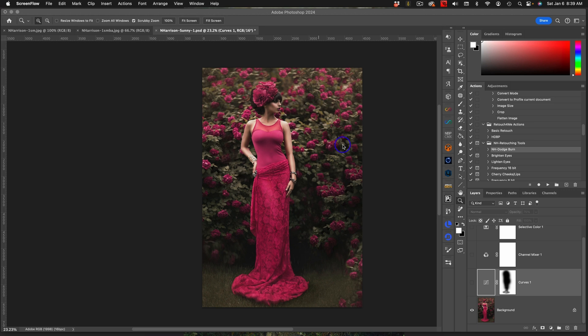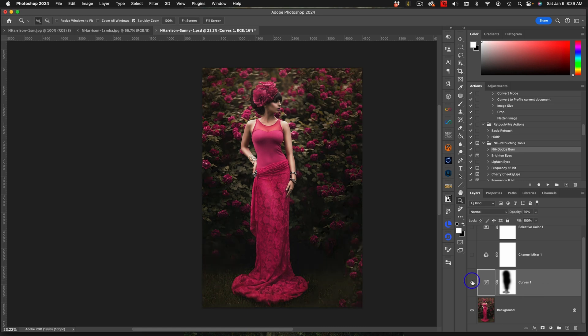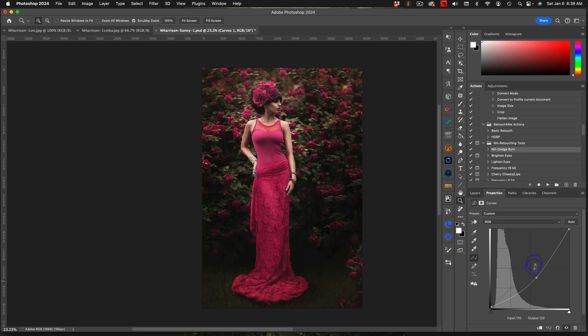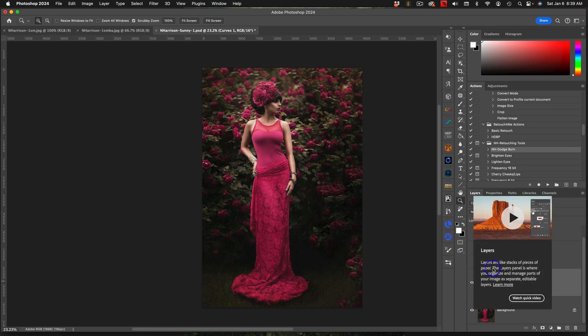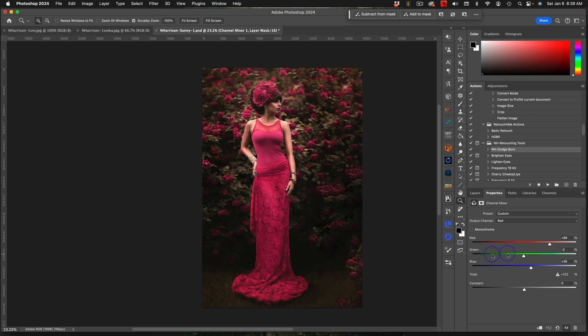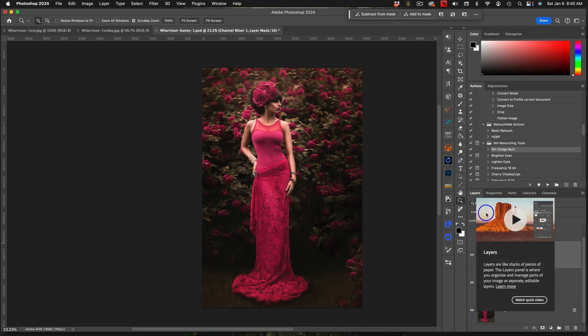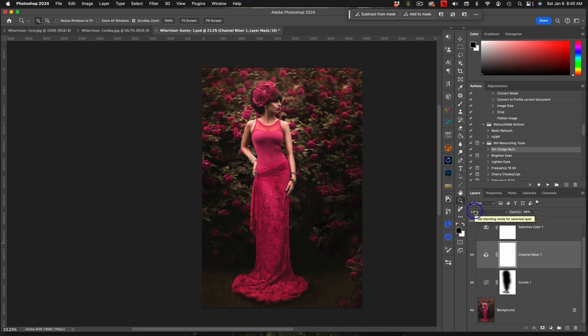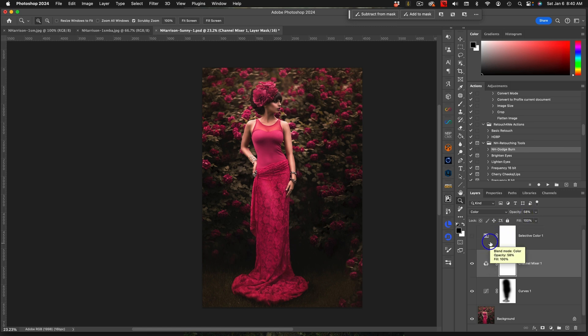The first thing that I did was I created like a vignette - a curves adjustment where I just pulled it down and I pulled up the blacks just a little bit to matte them out a smidge. Then I did a color mixer. If we go into color mixer you can see I just pulled the reds over this way and all that did was kind of brighten those reds a bit. Color blend mode, opacity about 58.